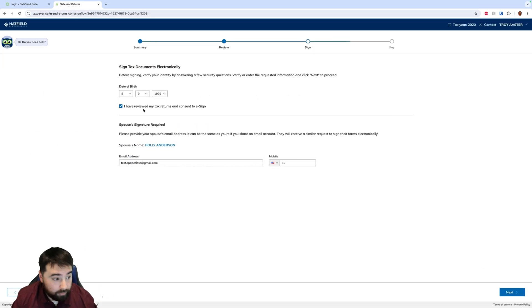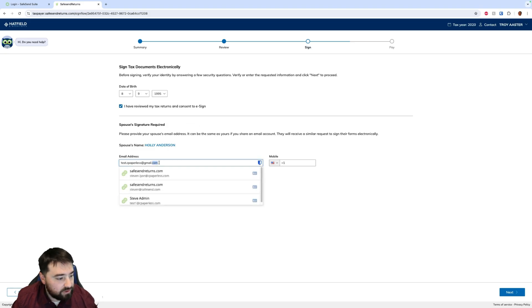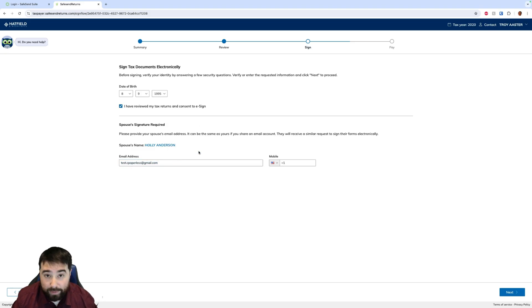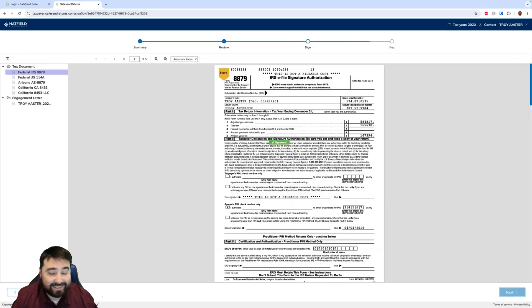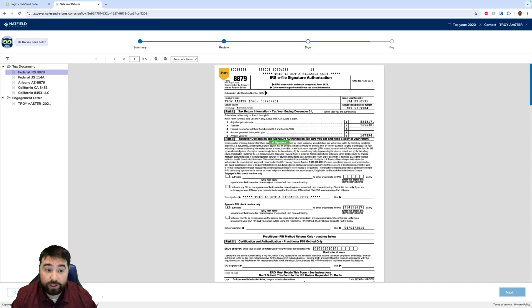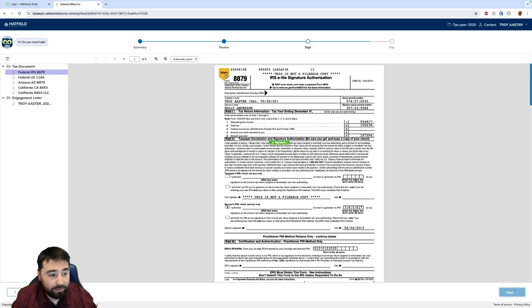We'll enter our date of birth, consent to e-sign. We still want to enter in that spouse email address to make sure they get a copy of everything once we are completed. And then we'll hit Next, and instead of going to the knowledge-based authentication and asking them questions, they'll be taken right to their e-file forms to sign right here.